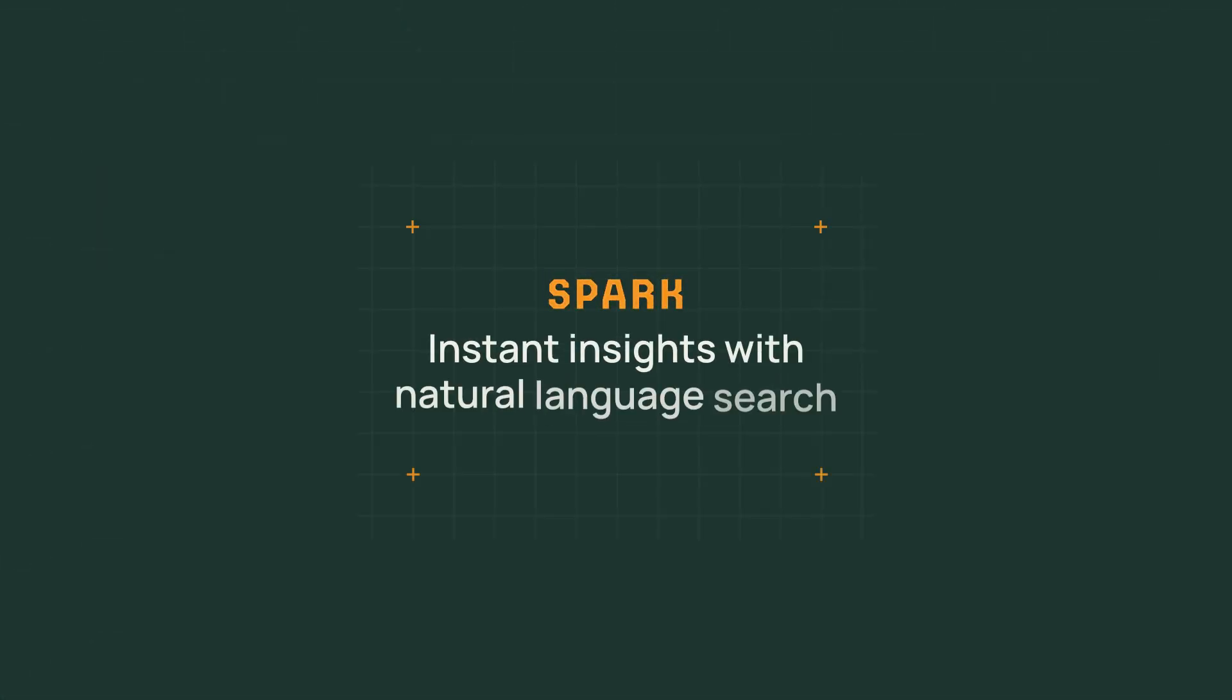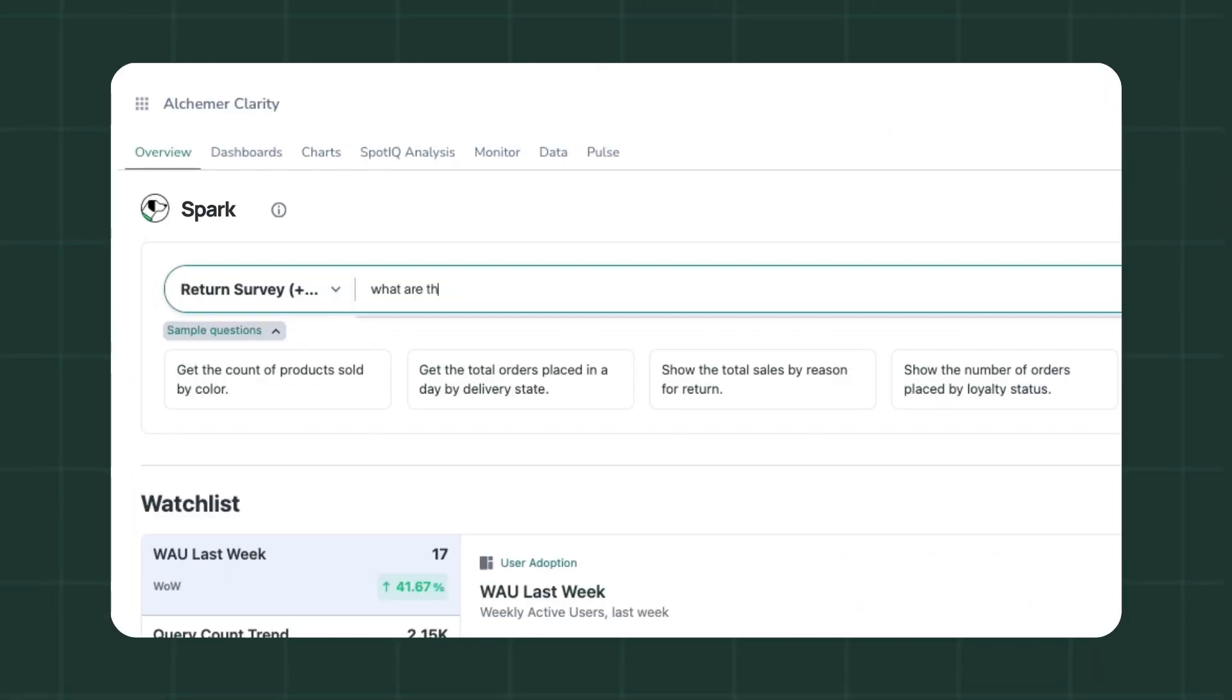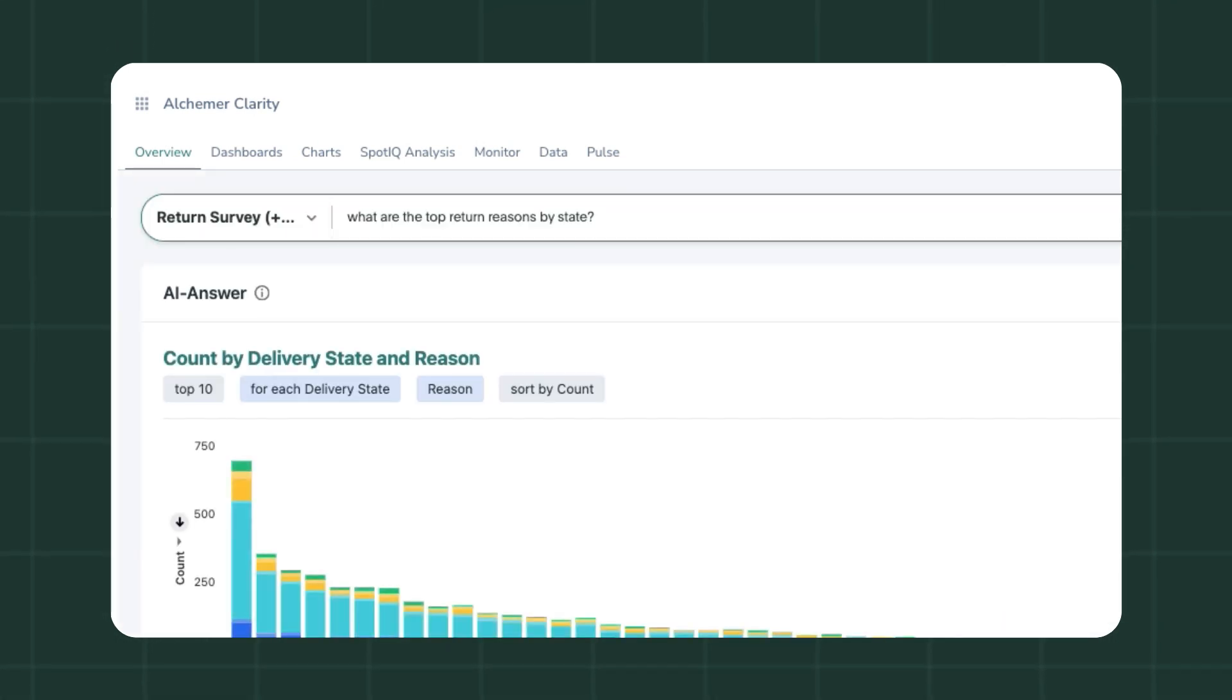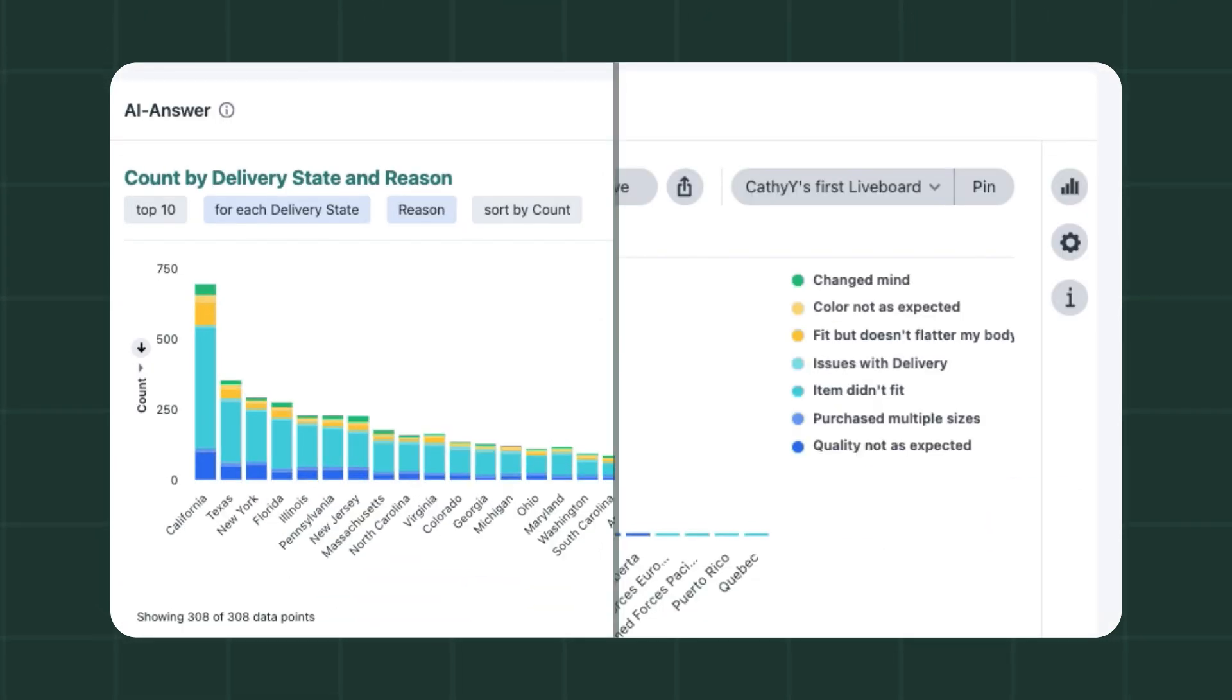Explore what you need to know with Spark. Alchemer's AI agent translates your queries into actionable insights. Simply type a business question in the search bar, like, what are the top return reasons by state? And you'll get an instant answer.